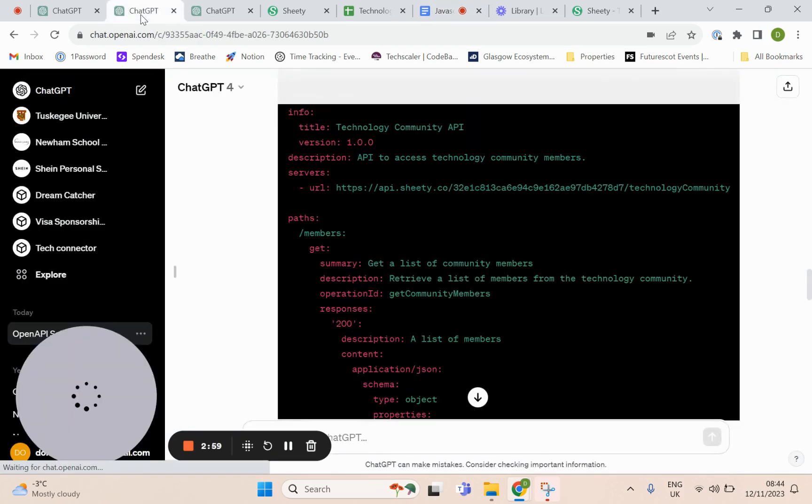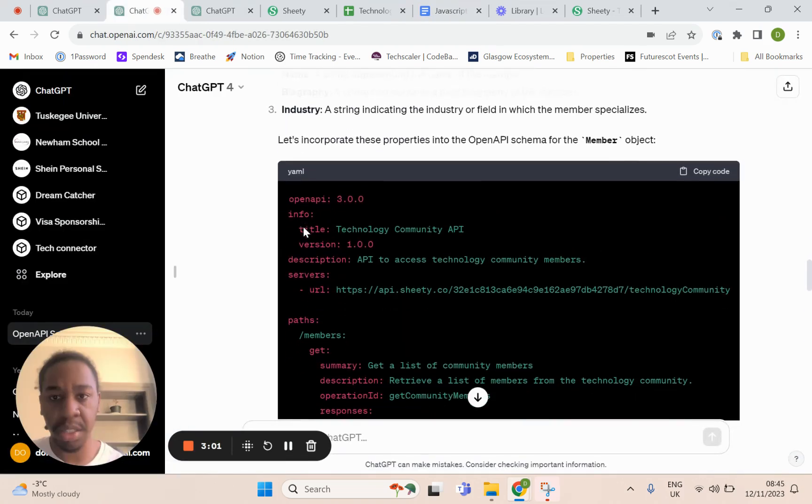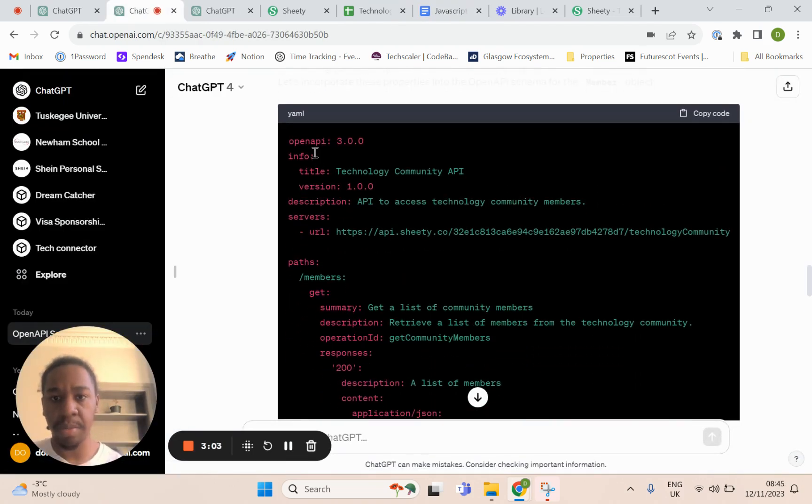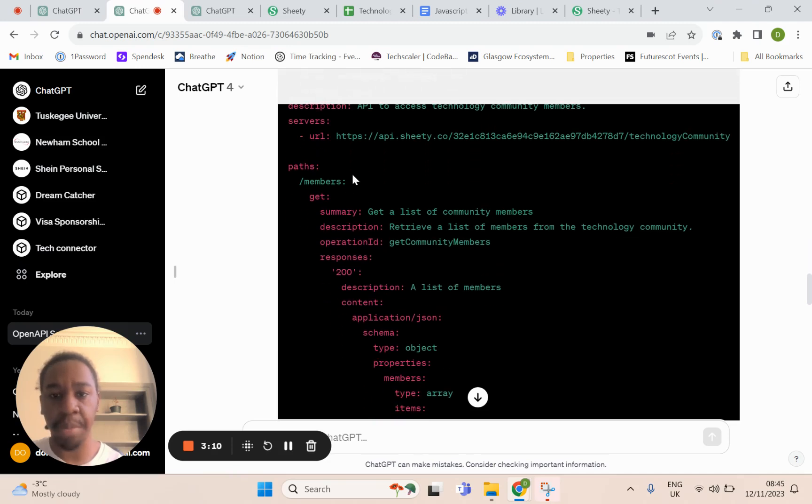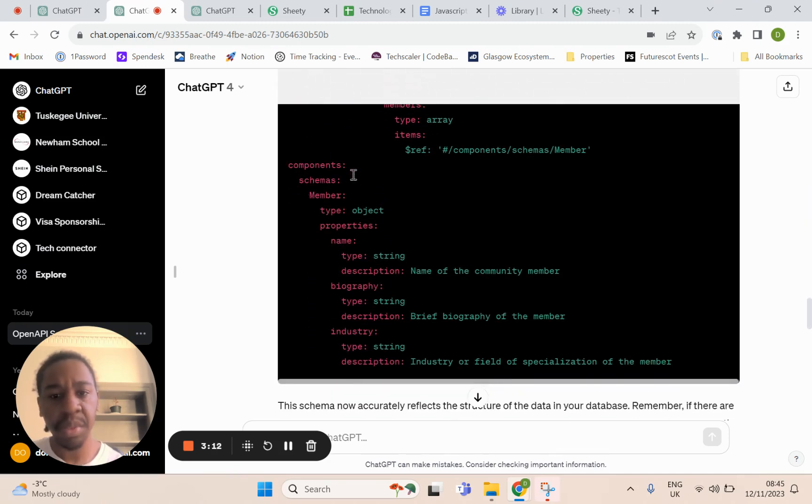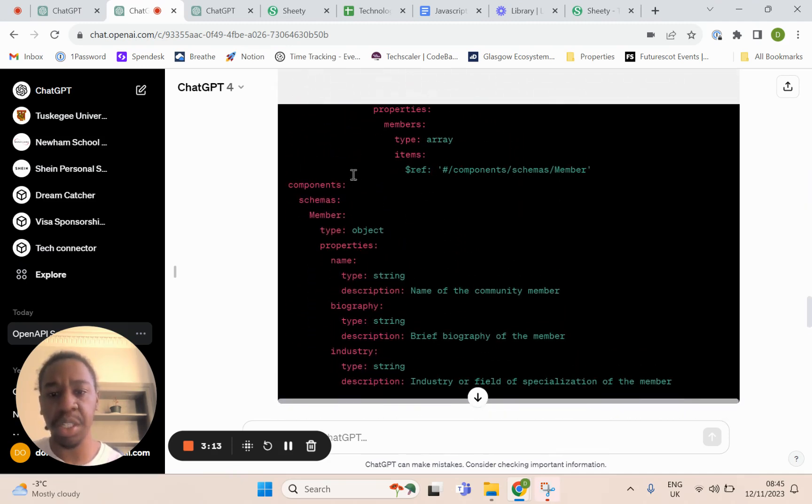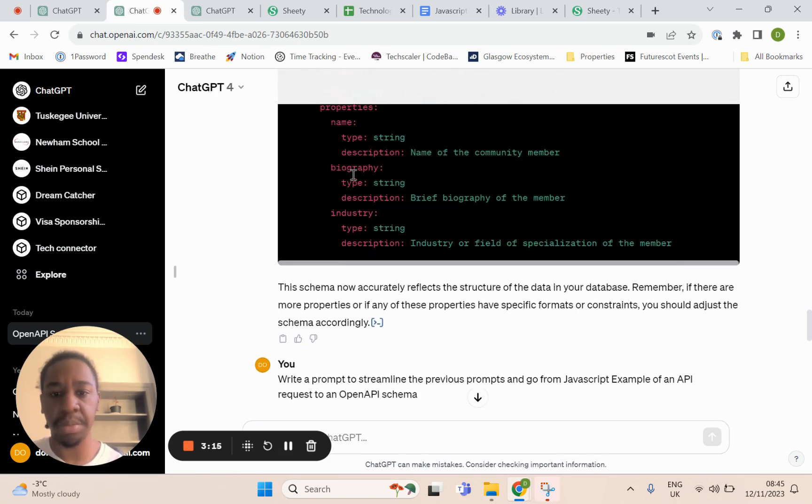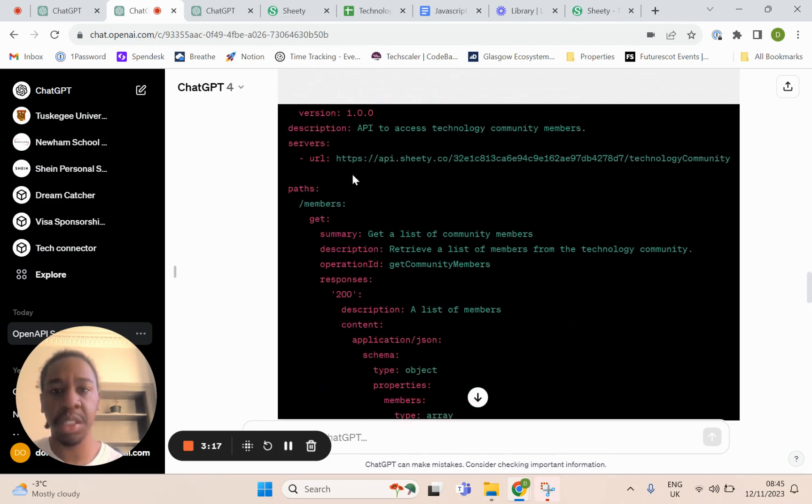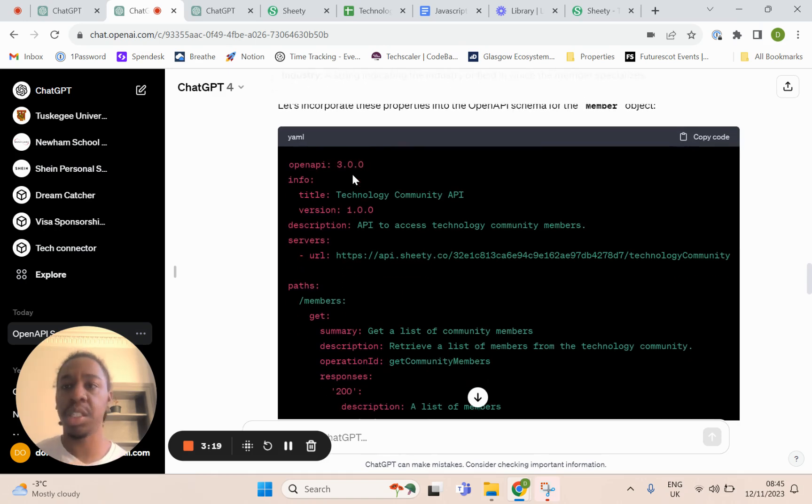What it then does is generate something like this. You can see it has the description, it has servers, it has the URL, it has paths. It has everything you need. This is everything you need.